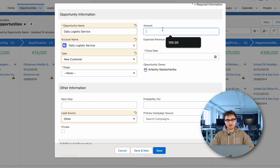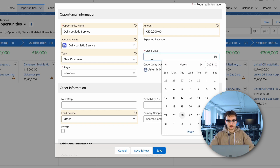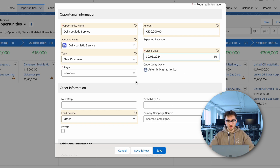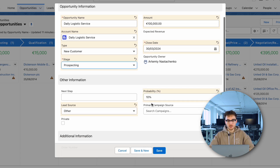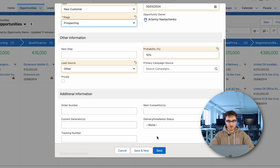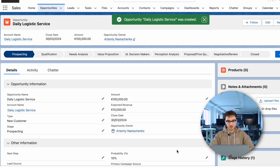Then we type the potential revenue for this deal, choose the close date, and pick the opportunity stage. Here we select the initial stage: prospecting. As you can see, the probability of closing appears automatically. We can also add additional info about the order. Click save — here's our new freshly created opportunity.